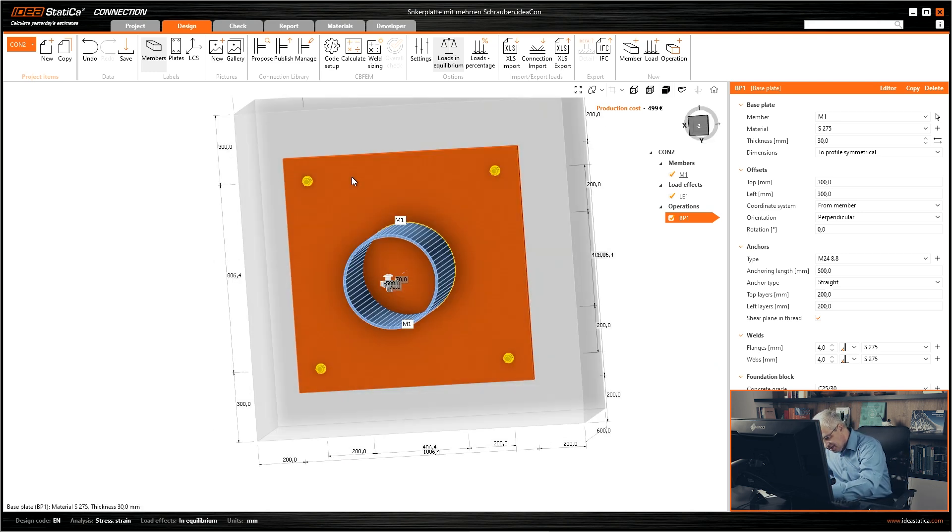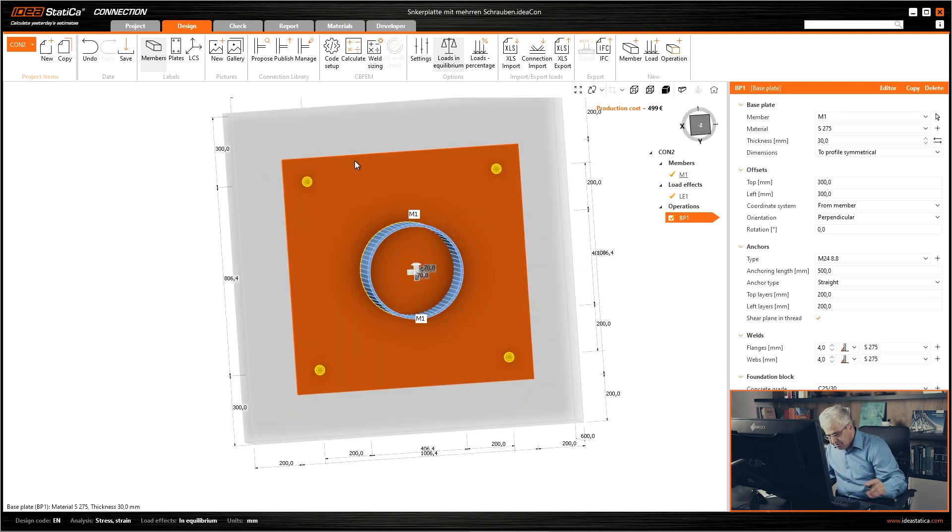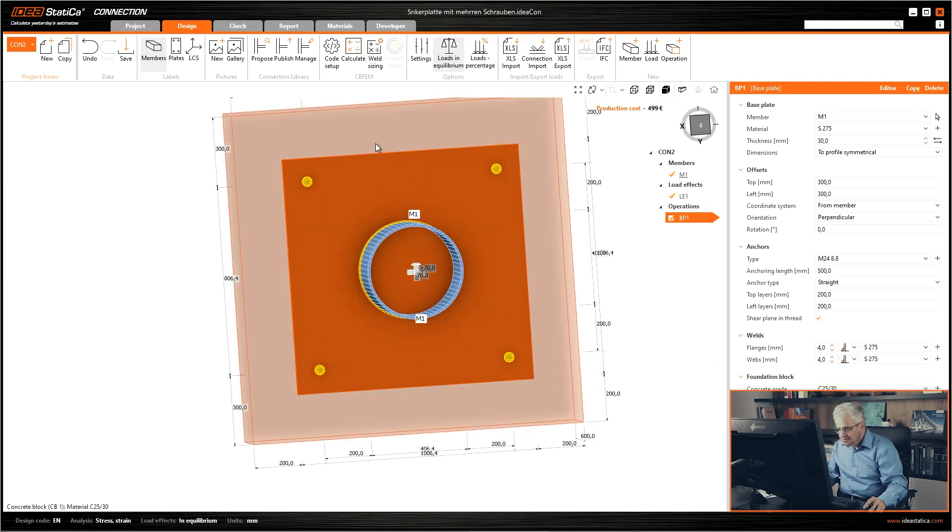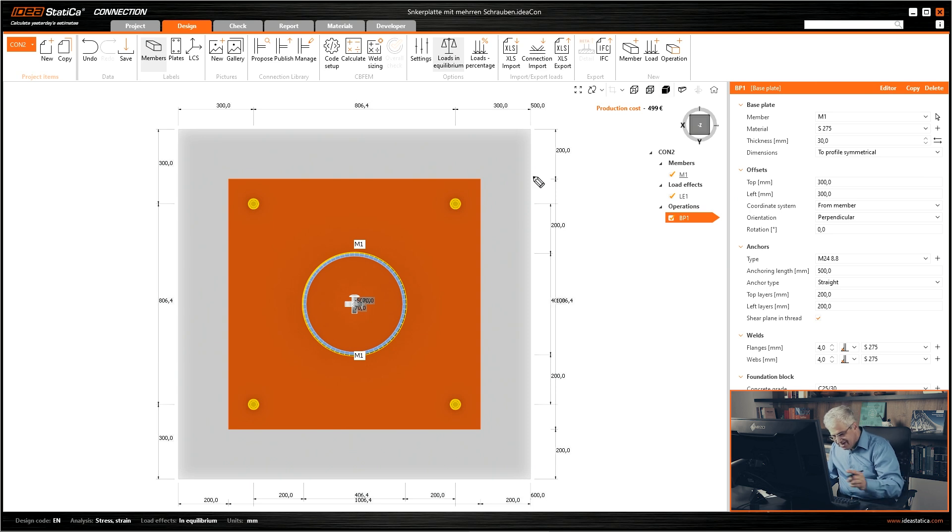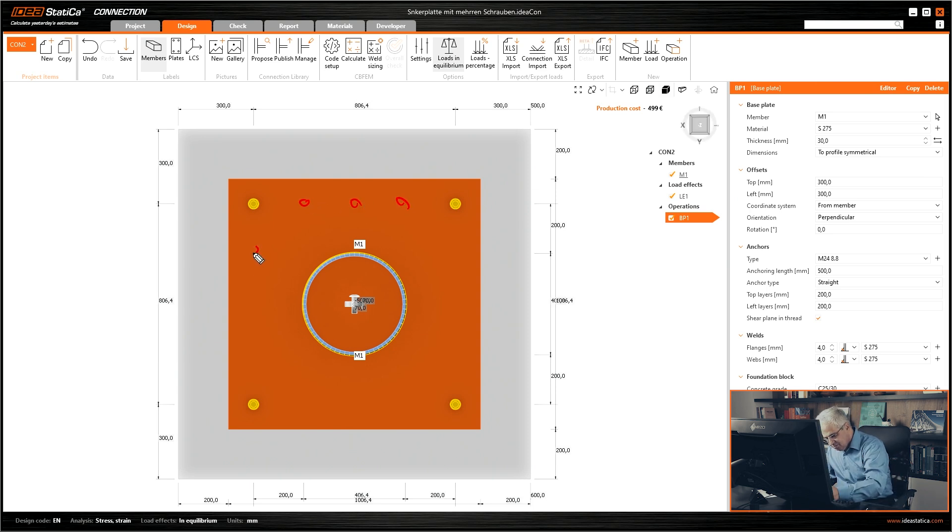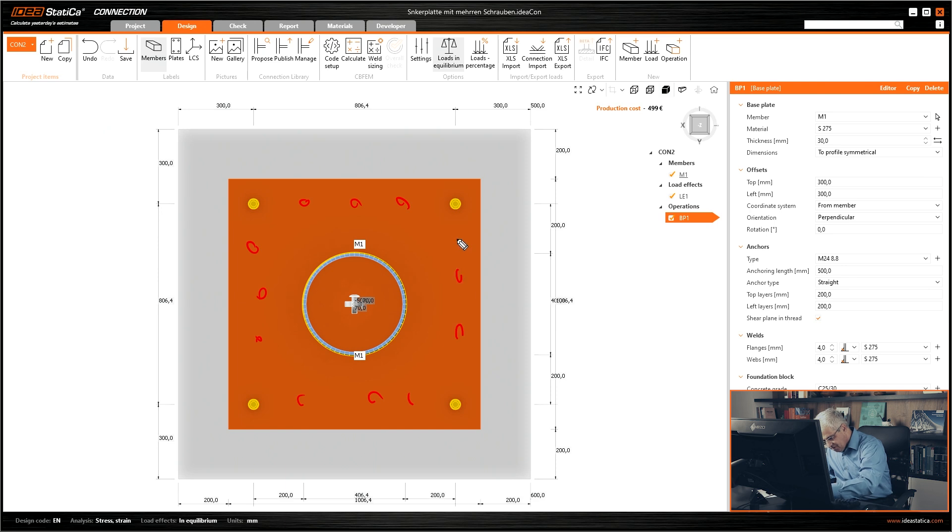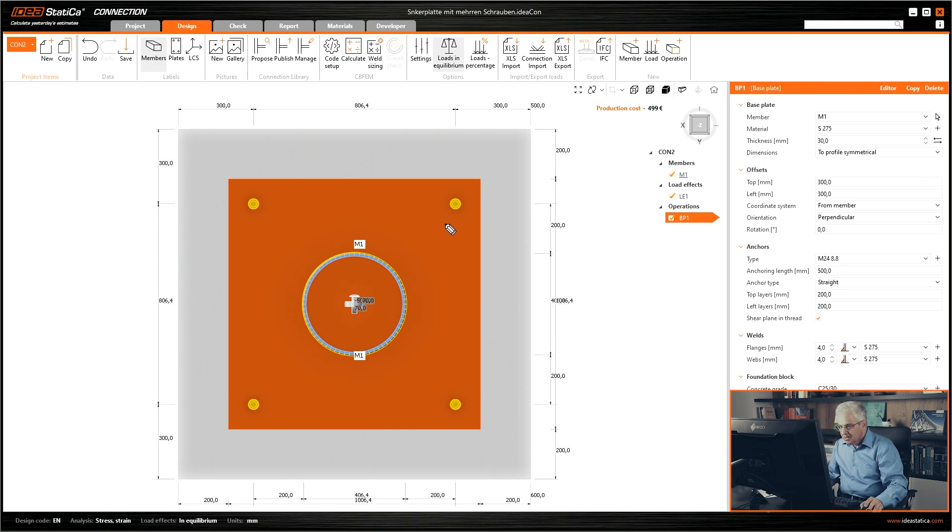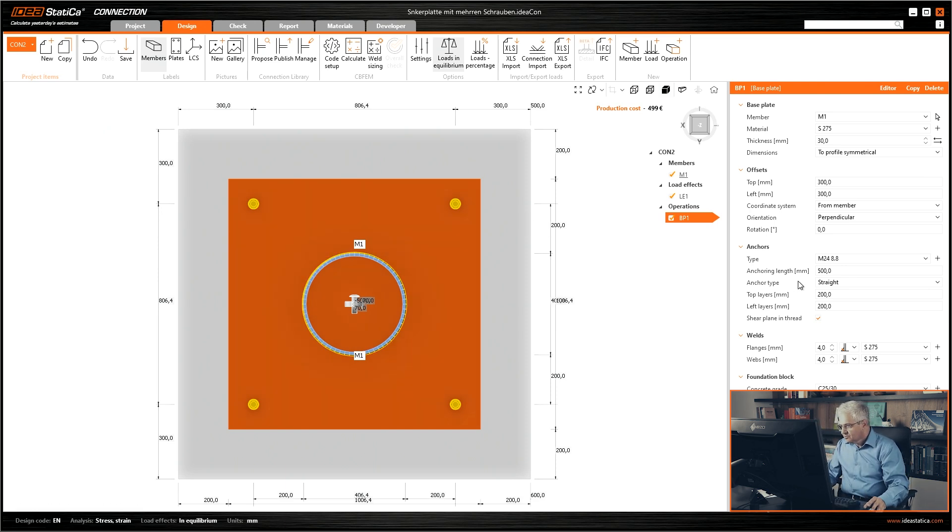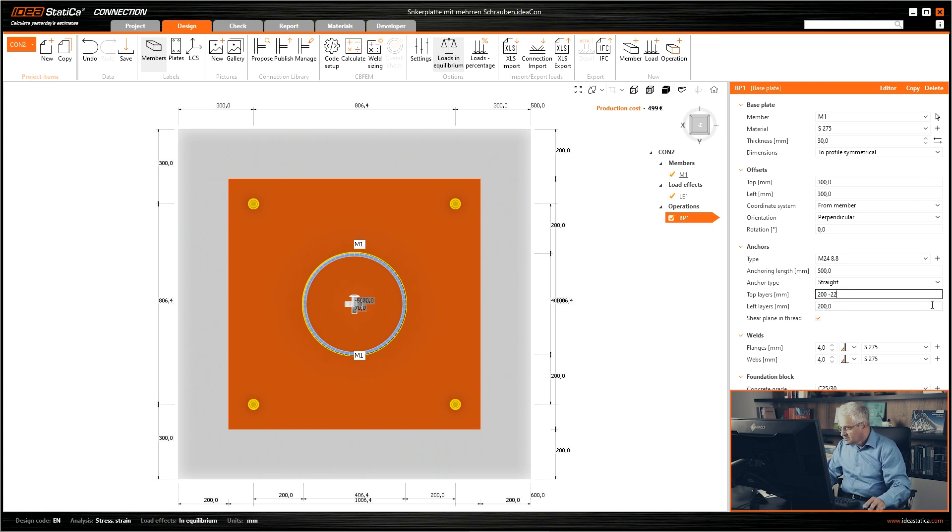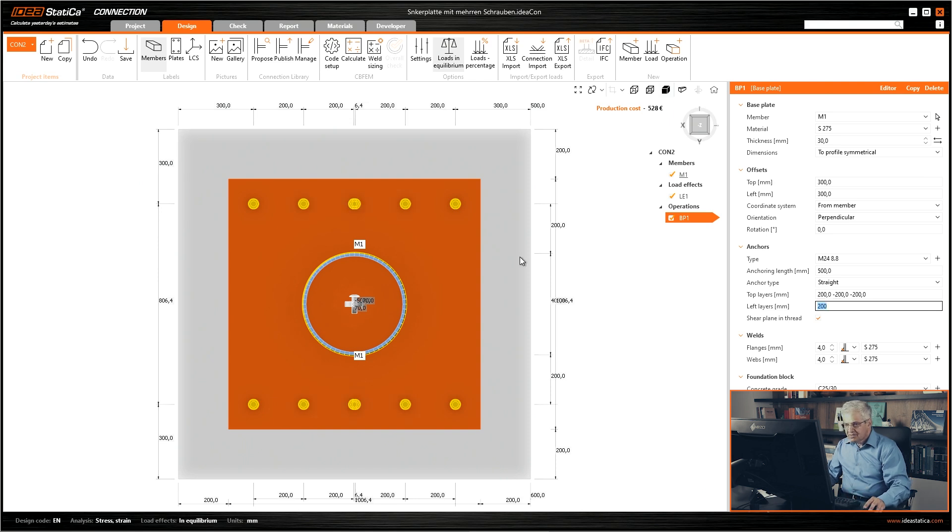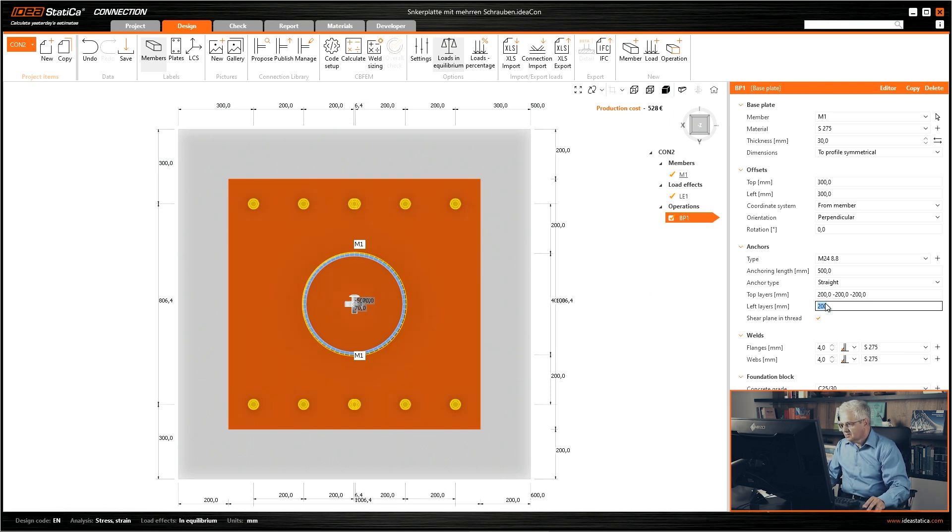But as you have seen I need to go to the top view. We need also these bolts on the full boundary. I could try to create here also from top layers minus 200 and 200 again minus 200.